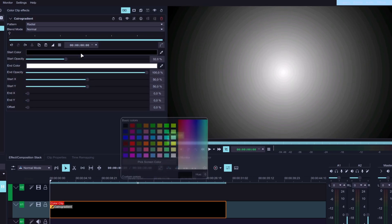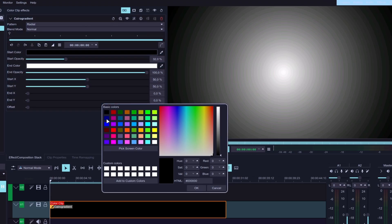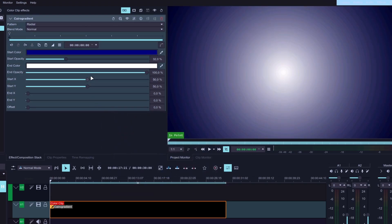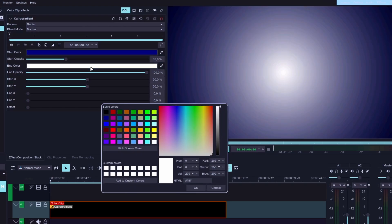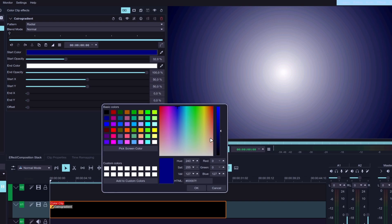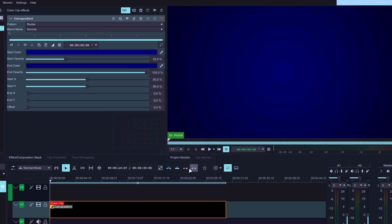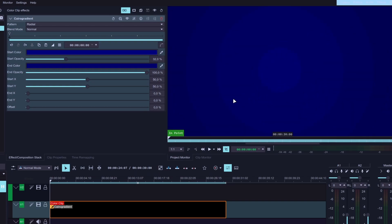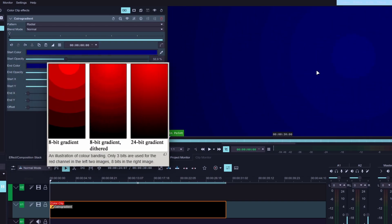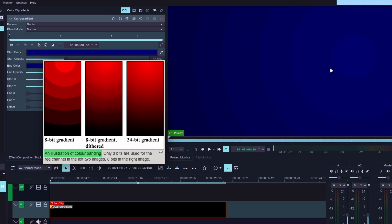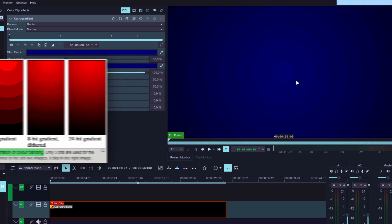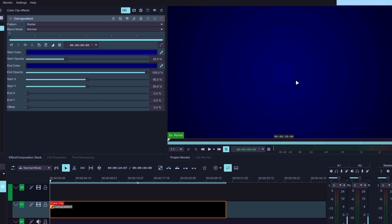Now select the Start color and change it to anything you like — I'll go with this dark blue. As for the End color, we're going to pick the same one as previously, except that we'll use the slider on the right to make it slightly darker. So now we have this gradient background, and when you look at the viewer you'll notice some banding between these two colors. This is only visible inside of Kdenlive — you won't see it when you render your project, so don't worry about that.